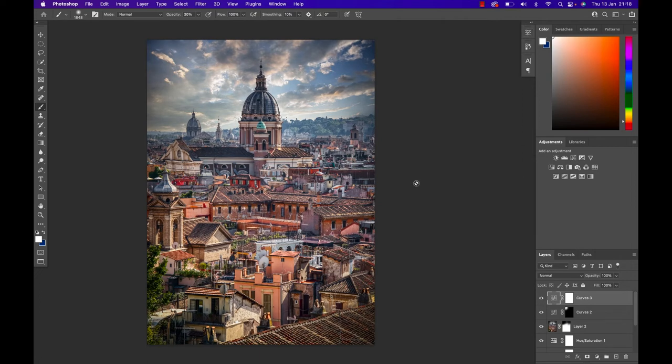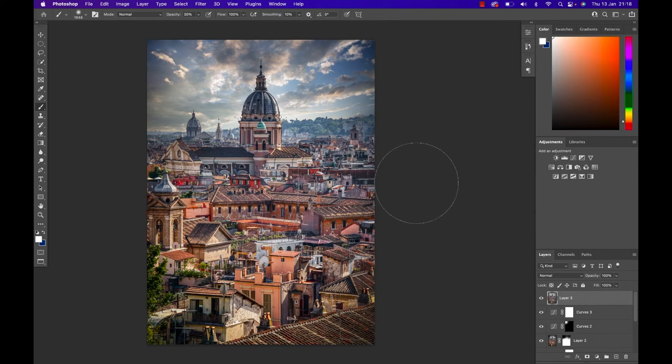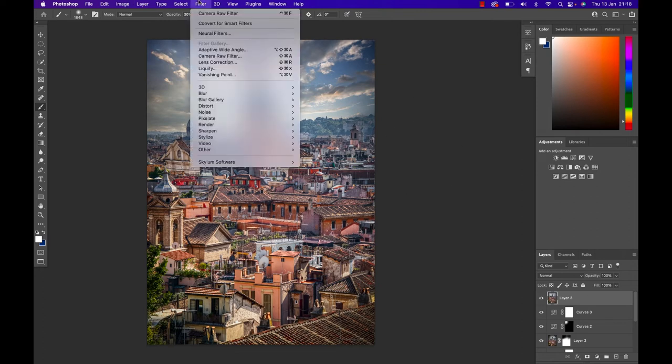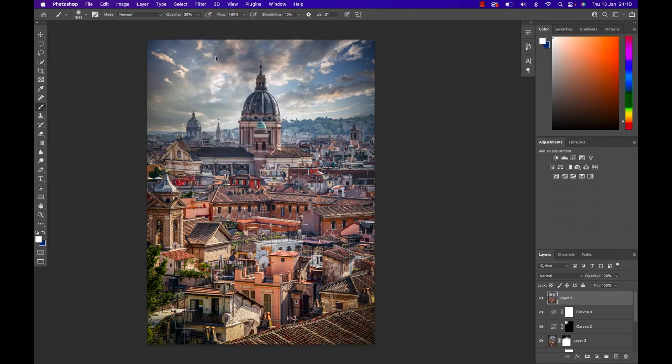And as a last step we're gonna do one more stamp visible so we're gonna hit Command or Control Option Shift and E on the keyboard which will put everything that you can see on the current screen on one particular layer. With that I'm gonna go up to Filter and go to the Camera Raw filter once more.